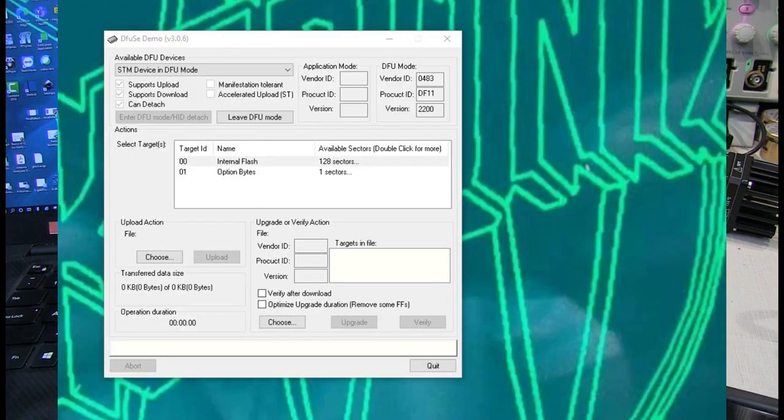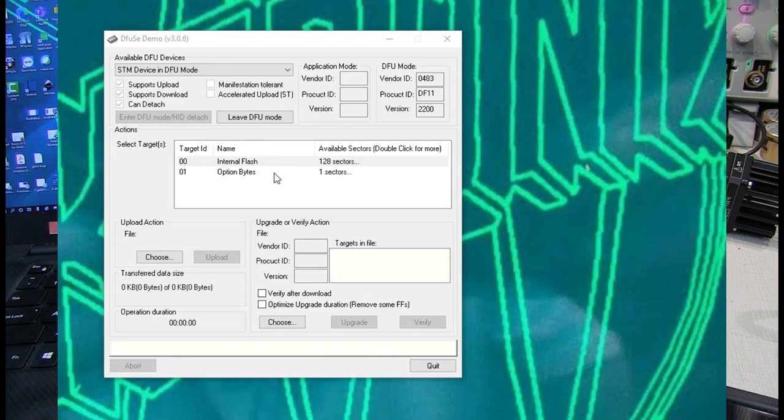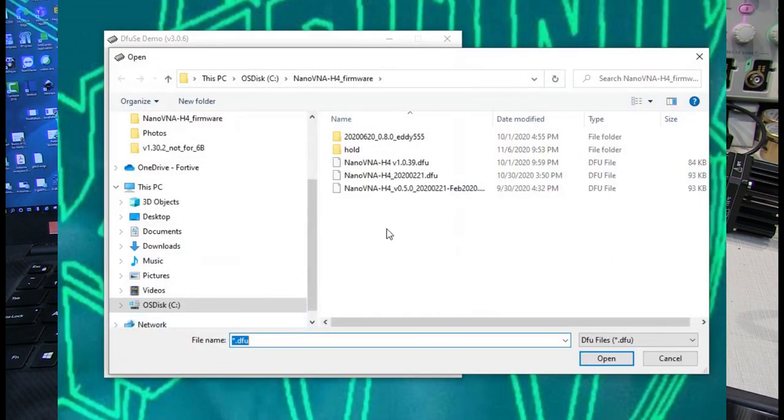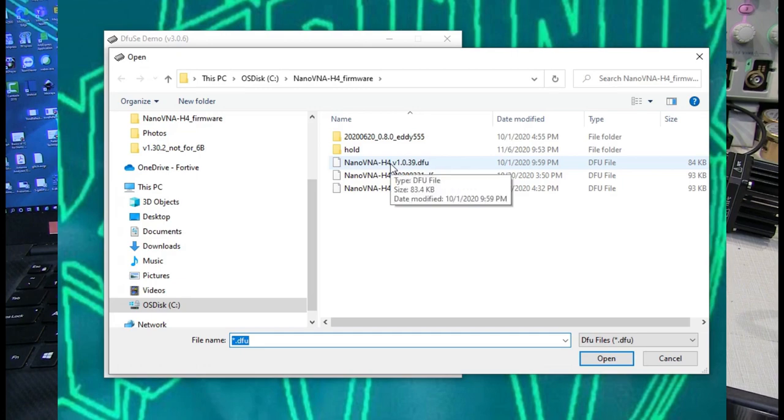After connecting the NanoVNA in DFU mode, you'll see this screen kind of populate here with some information. And you can go down and click the Choose button here and navigate to the version of firmware that you want to load. Click it and hit Open.